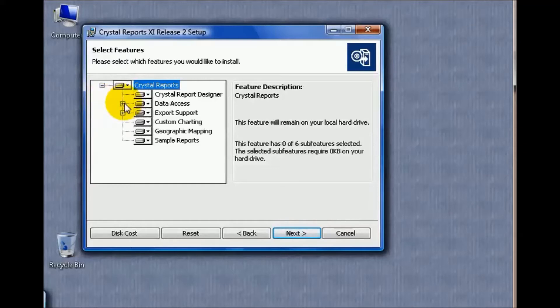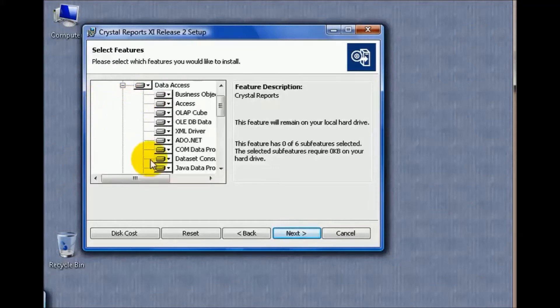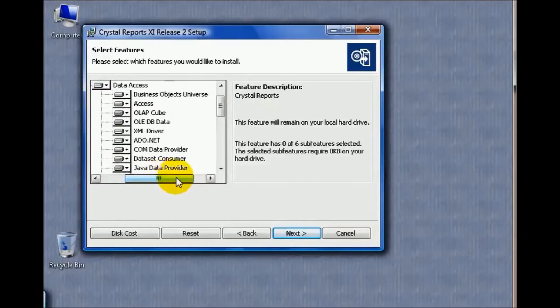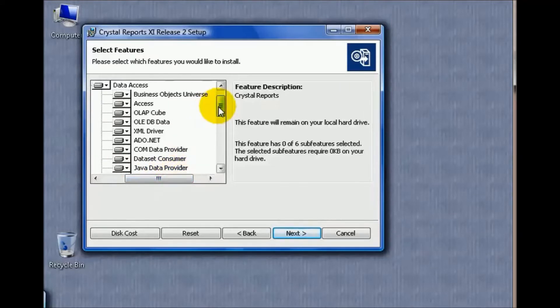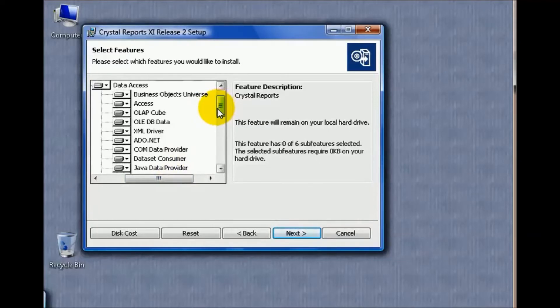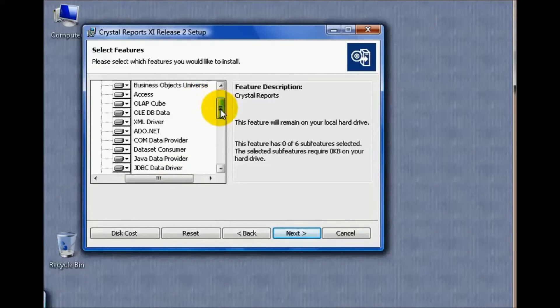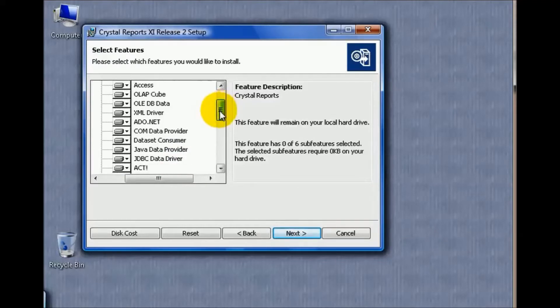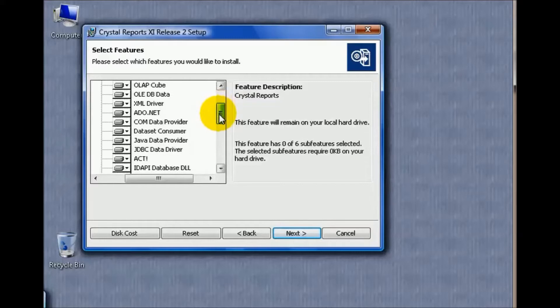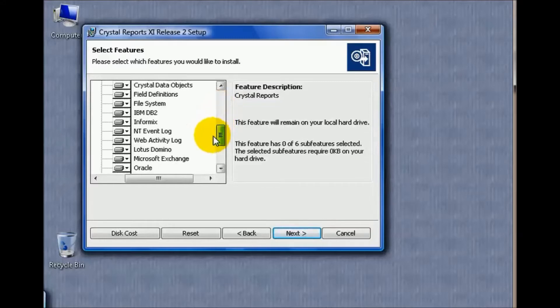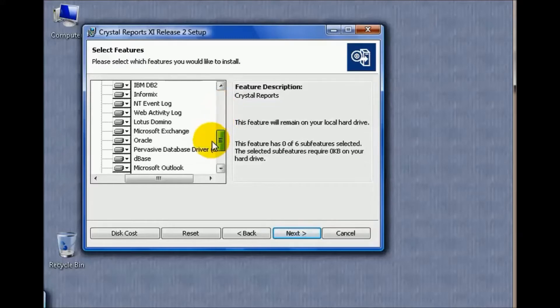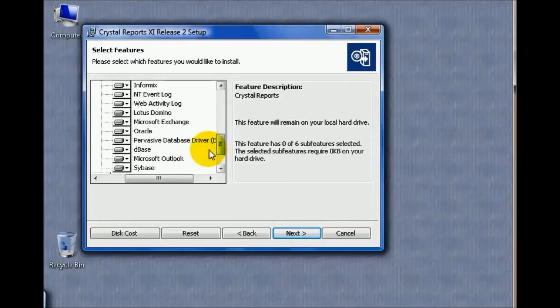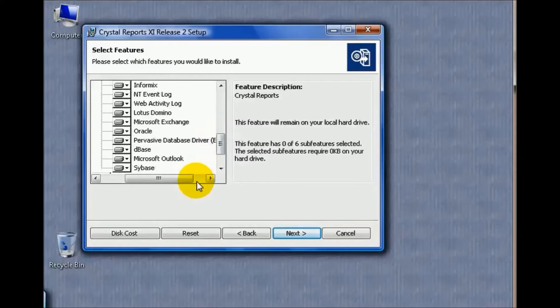One of the most important functions are the data access functions. As you can see here, Crystal Reports has a lot of native direct access drivers—we'll get into that later—that allow you to connect to virtually any data source. We have Business Object Universe, Microsoft Access, OLAP Cube, JDBC, IMDB2, Microsoft Outlook, Pervasive, Sybase, Oracle. These are functions and features that help you communicate more effectively and have a more stable and solid connection with your chosen data source.